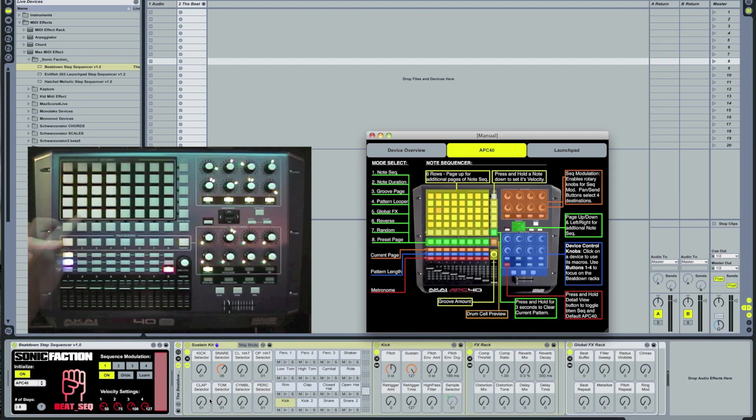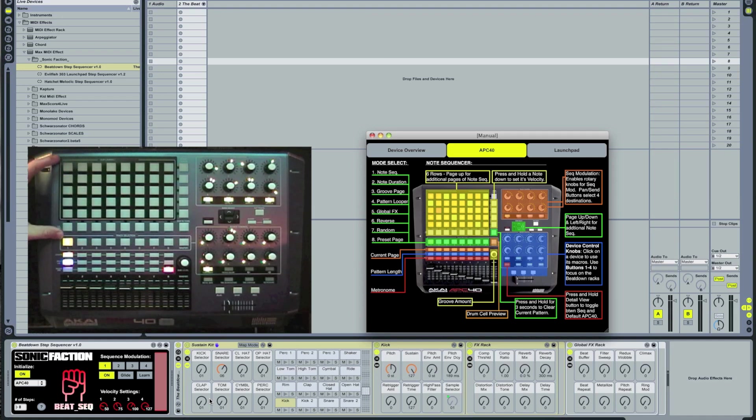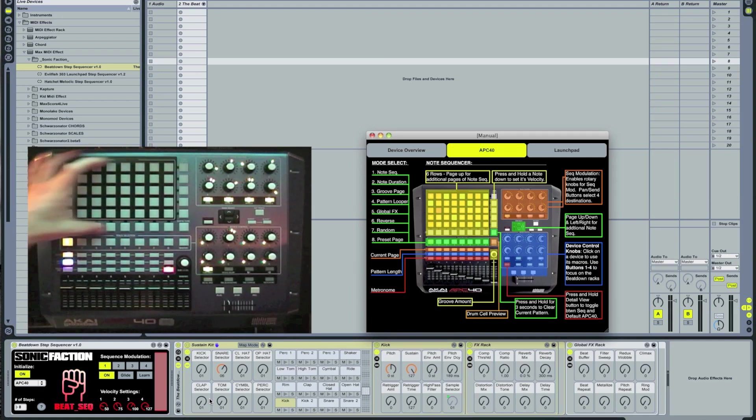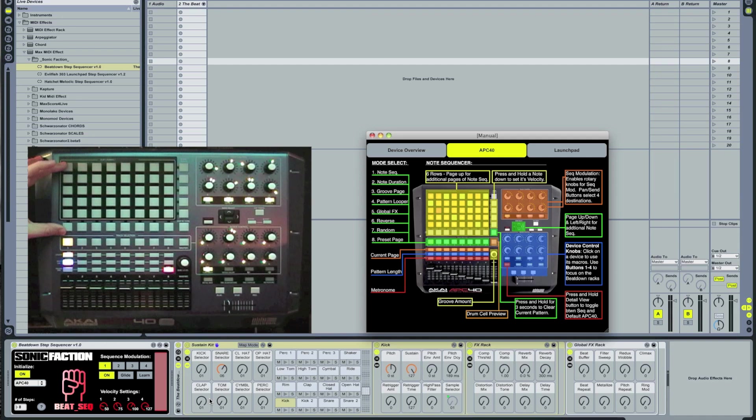The track selection row is where you can switch between all the different modes that the Beatdown Step Sequencer has to offer. Most of the note sequencing you'll be doing will be in the top six rows, including the Clip Stop row. So, let's push play and lay down a beat.